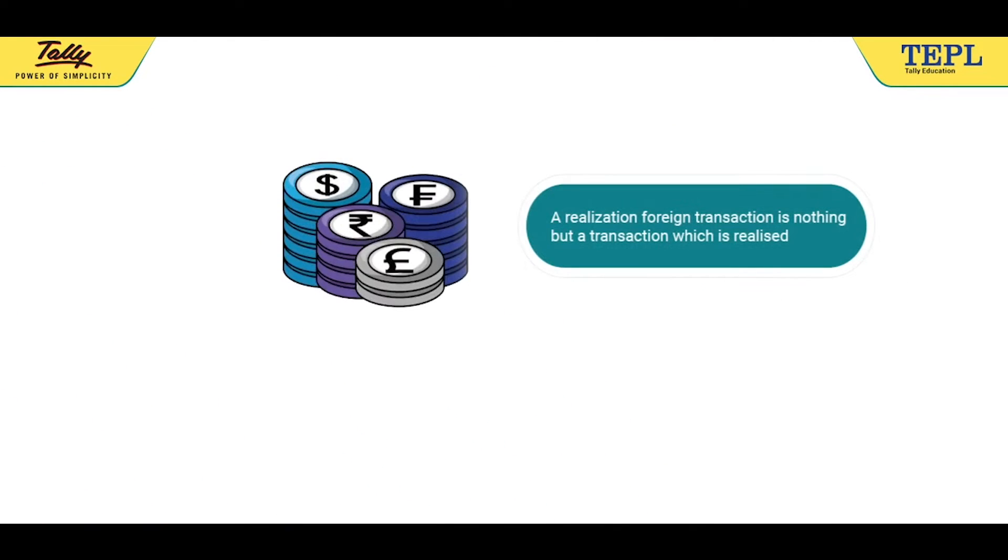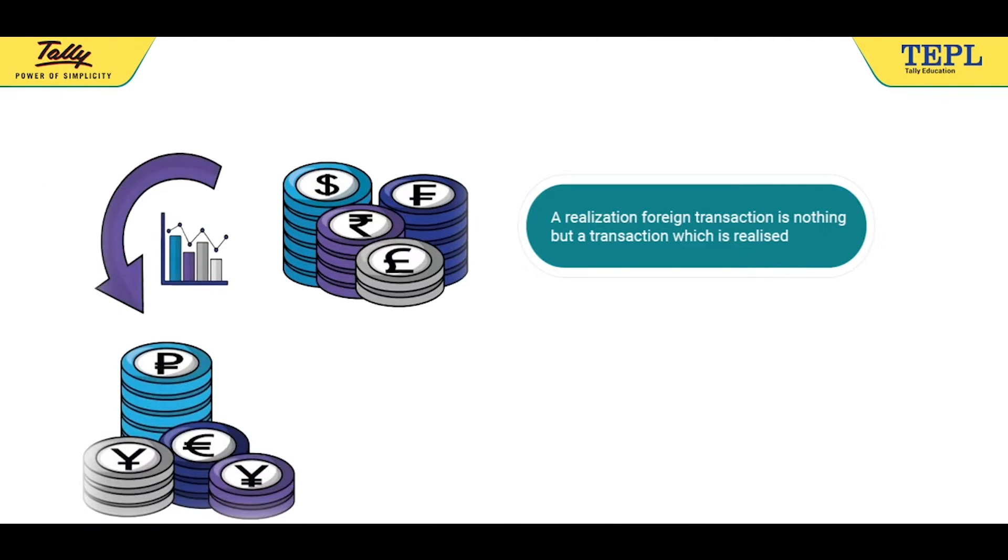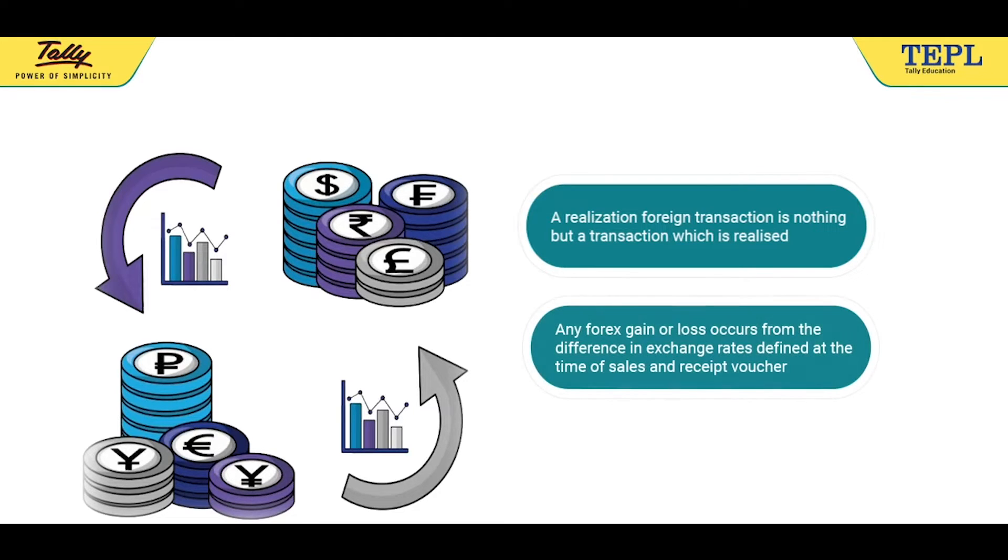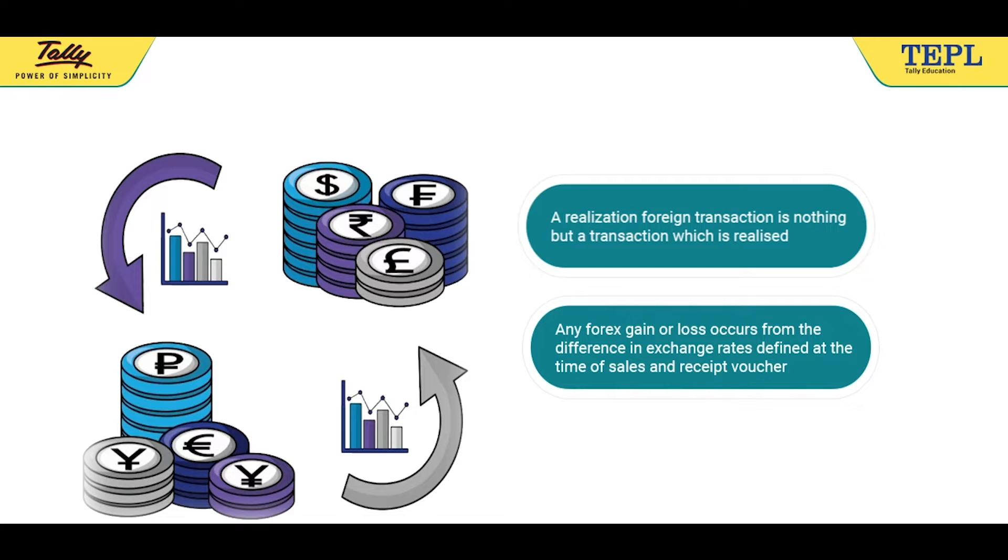A realized foreign transaction is nothing but a transaction which is realized. Any forex gain or loss occurs from the difference in exchange rates defined at the time of sales and receipt voucher.